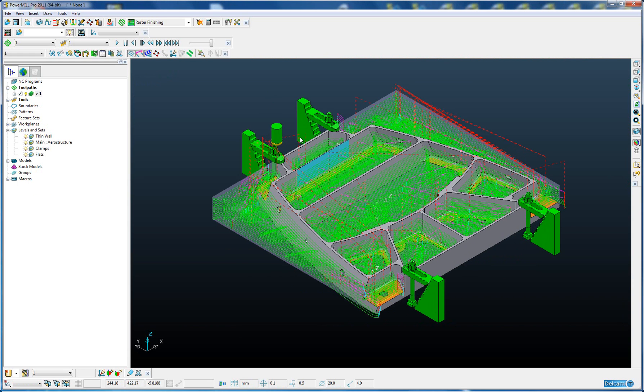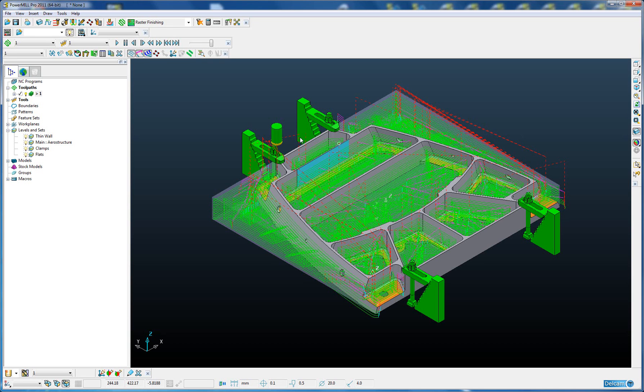To summarize, smart selection allows us to store model selection recipes that are saved with the toolpath template which can be used on every part we import, thus automating the machining process.